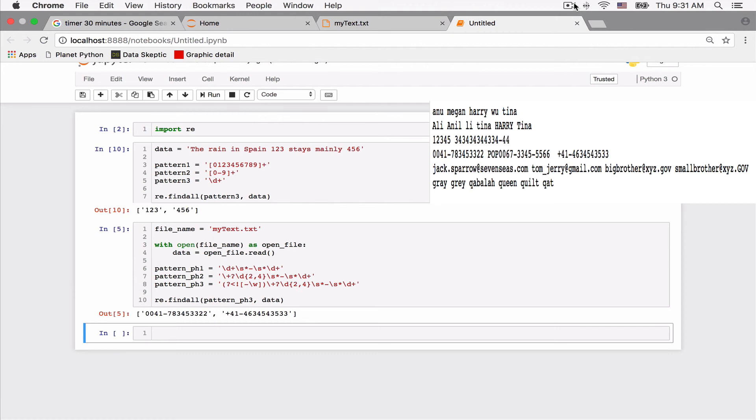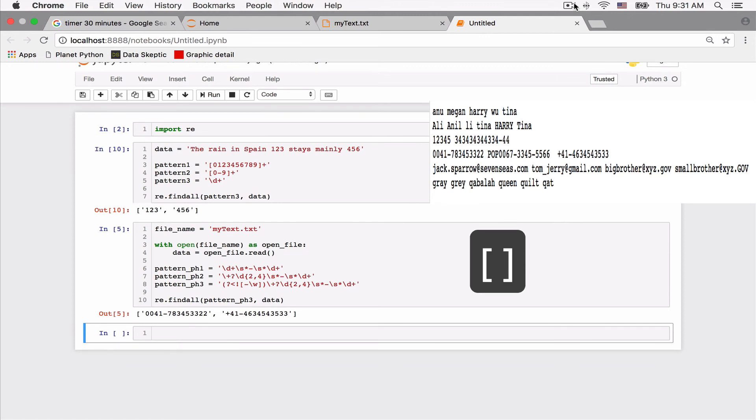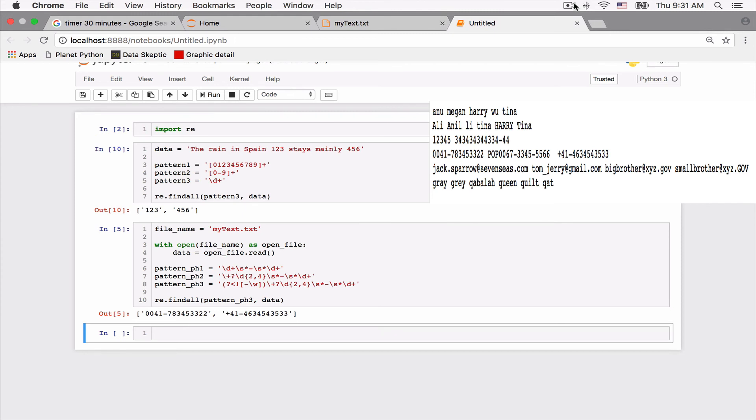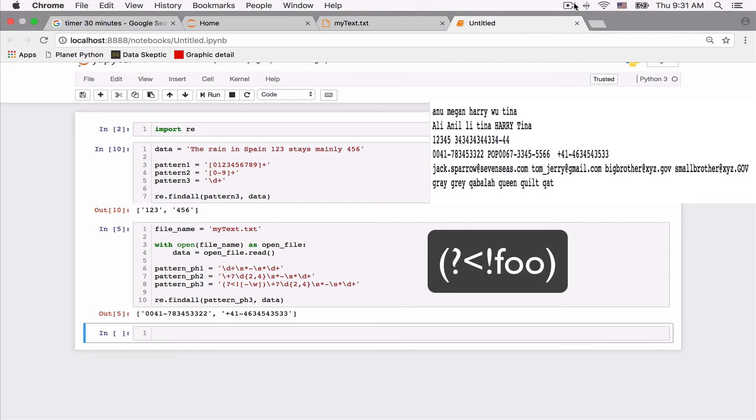And in the process of doing so, we have seen quite a few metacharacters. We looked at digits, words, character classes, ranges, the three types of quantifiers: plus, star, and question mark. And of course, the concept of lookbehind.